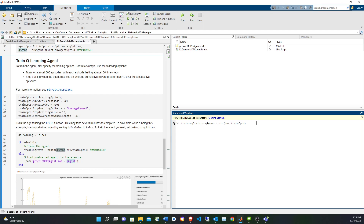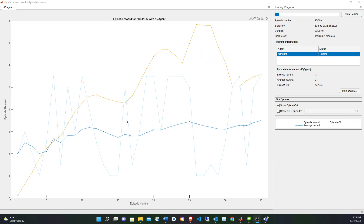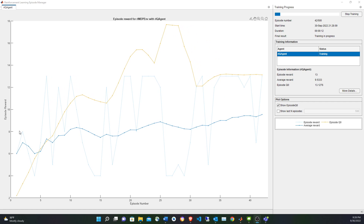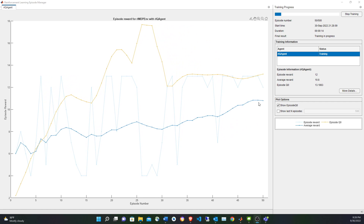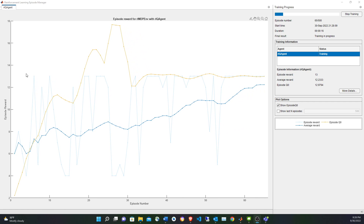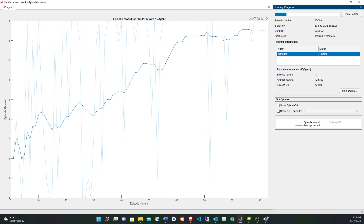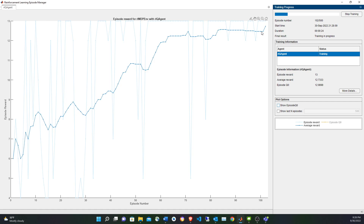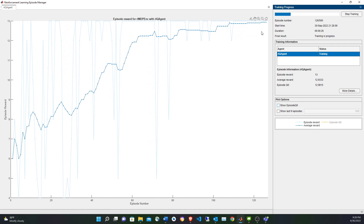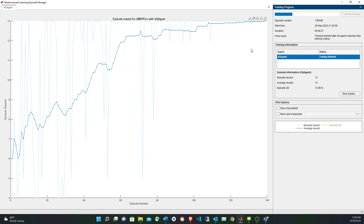Note that train is a method of the agent, not a standalone function — that's why it trains the agent in place. As input we pass the environment and training options, and we get back some statistics. The reward starts around eight but converges to the expected value near 13. Training finishes after 139 episodes.